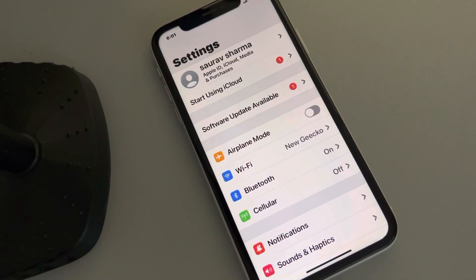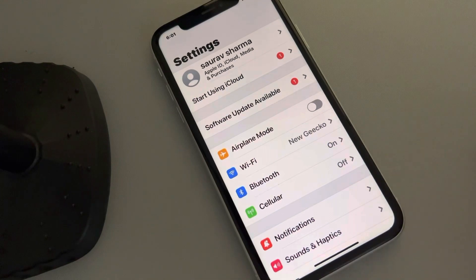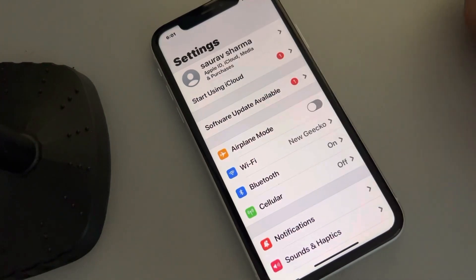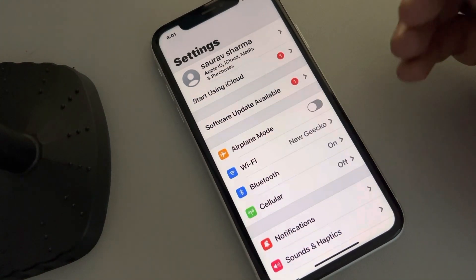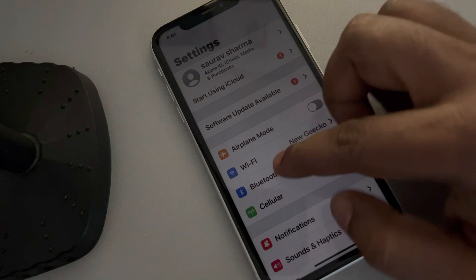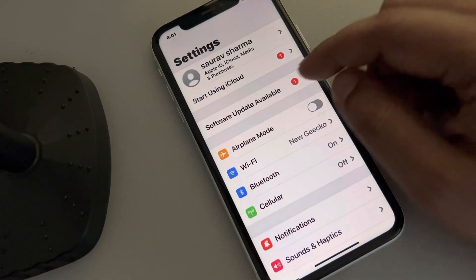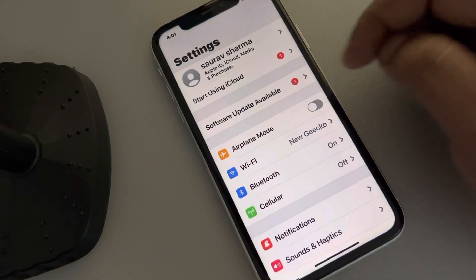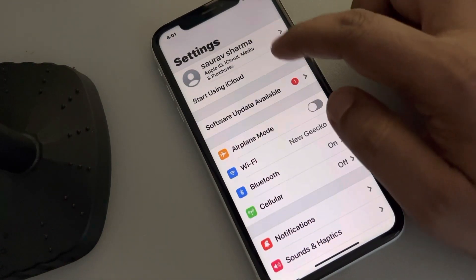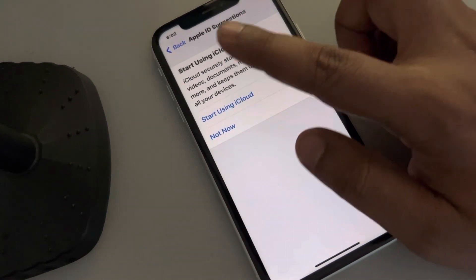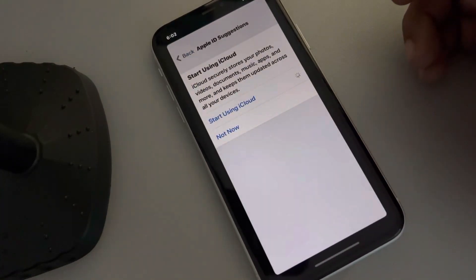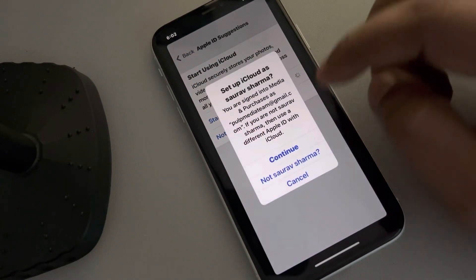If you have updated the profile picture in your iCloud account but it is not showing in the Settings section of your iPhone, you have to set up iCloud on your iPhone. If you're getting a prompt like this, just tap on it and start using iCloud.